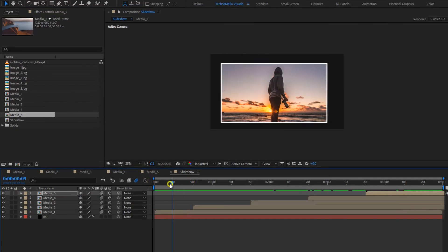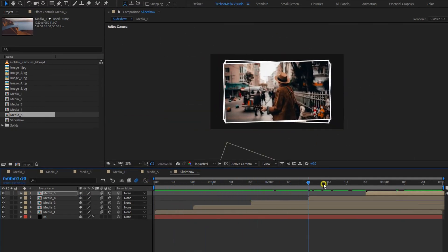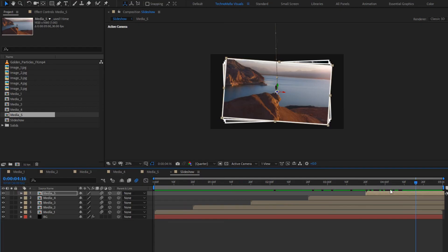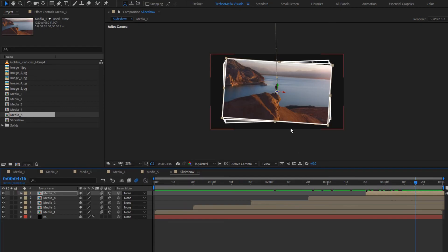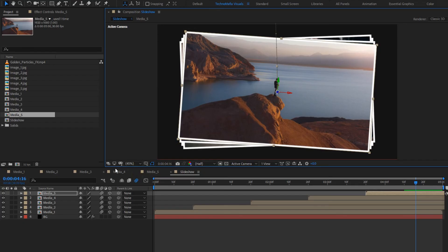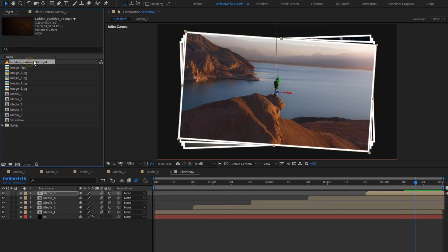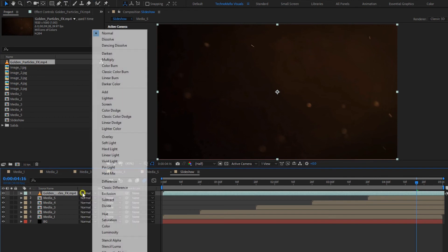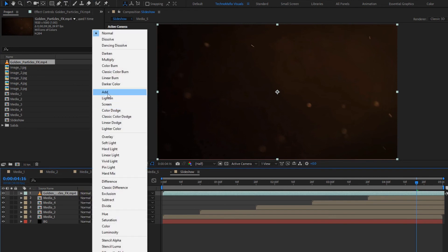You can see the preview — perfect. Now let's add the particle media file to the timeline. Change mode to add.